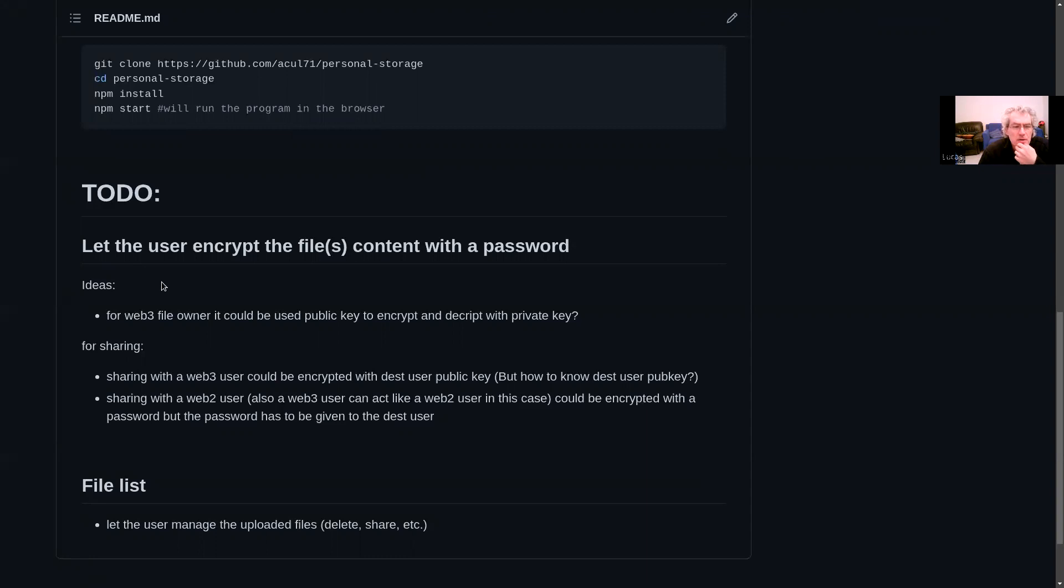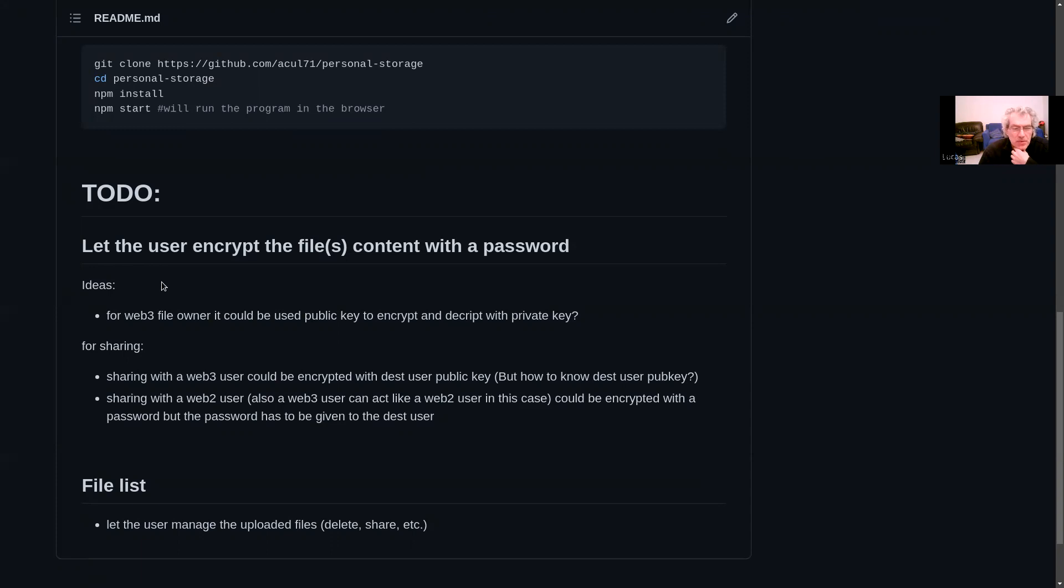Sharing with a Web3 user could be encrypted with destination user public key. But how to know destination user public key? Also, Web3 user can act like a Web2 user in this case. It could be encrypted with a password, but the password has to be given to the destination user.